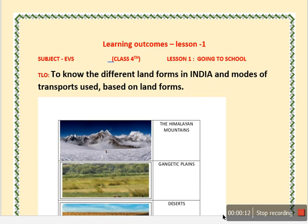Before reading the content of the lesson given in your book, you must go through these learning outcomes. As per my view, the only targeted learning outcome for this lesson is to know about the different forms of landforms in India and the mode of transport used based on these landforms.